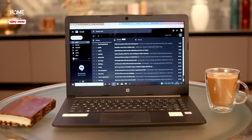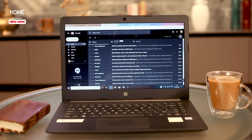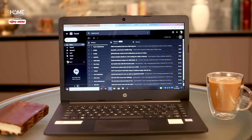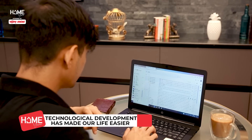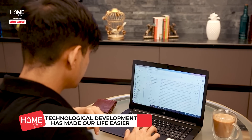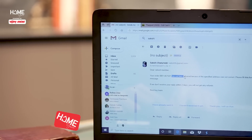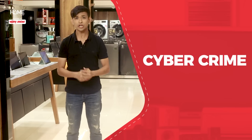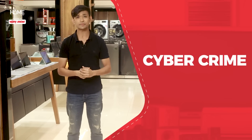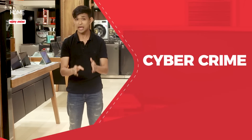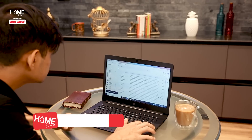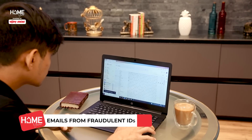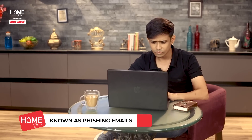In some decades, technological development has made life very easy for people. But just like everything else, there are pros and cons. With the ever-growing digital growth, one of the major flip sides is cybercrime, and one of the major types of that is fraudulent IDs from email, which is called phishing email.